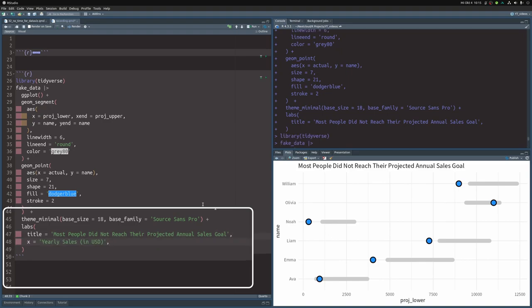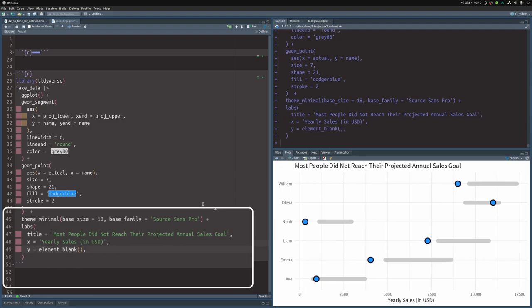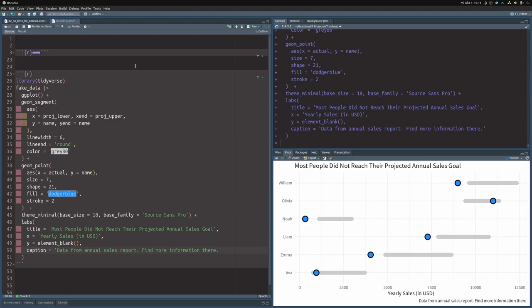And then you can change the other labels too. For the x-axis, make this into yearly sales. On the y-axis, you actually don't need a label because everyone knows that these are names. And then you can also throw in some additional information for people to look up if they want to learn more. Again, all of this doesn't require a lot of code or a lot of thinking. It's just something to make your chart look more intentional and therefore better.